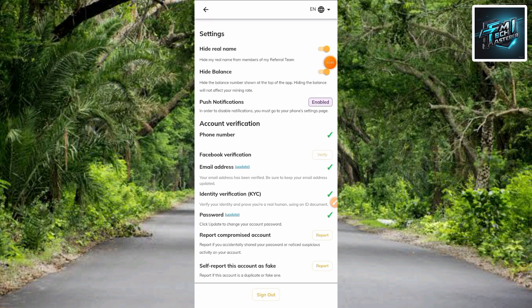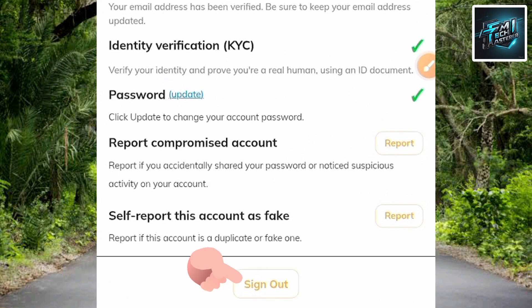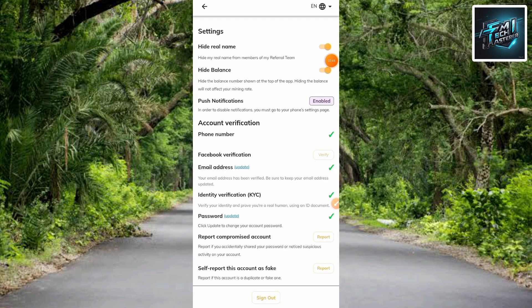Once you've successfully updated your password, the next step is to log out of your Pi account — tap where you can see 'Log Out.' Once you've logged out, log back in using the new updated password. Once you've successfully logged in with the new password, you'll notice that your Pi tokens have been migrated. Sometimes it takes some minutes or hours — for me it took about one hour before I noticed my Pi tokens had been migrated to the mainnet.